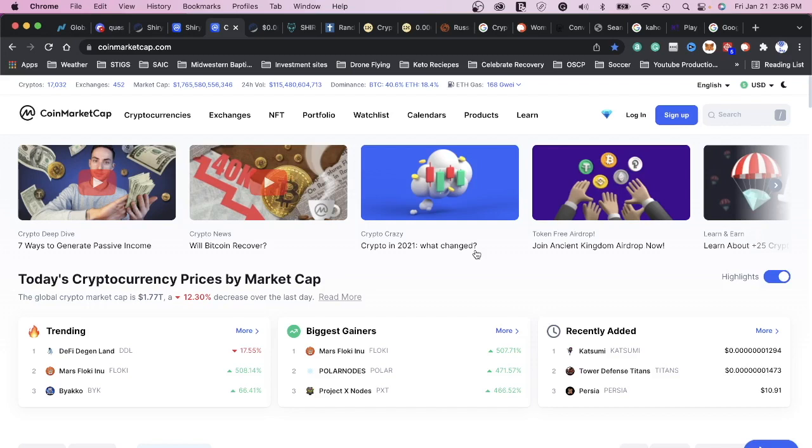Cryptocurrency is going at a way faster pace than the adoption of the internet was when it first came out. We're still in the early phases of cryptocurrency and everything going on with that. So we're at the beginning of all of this.